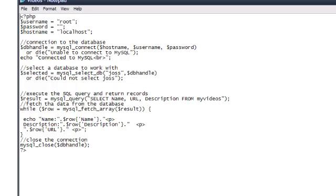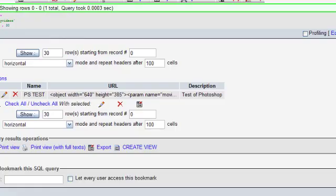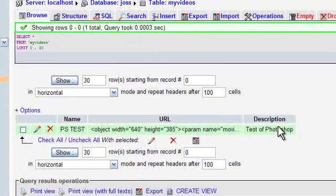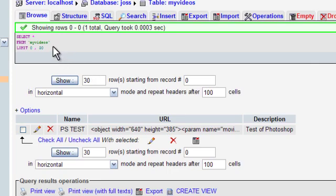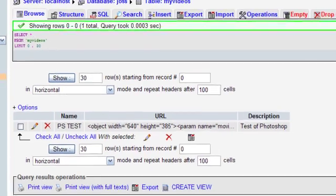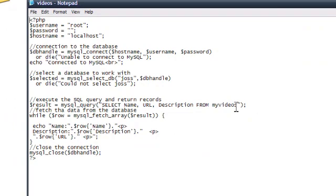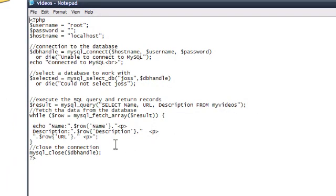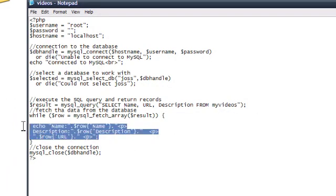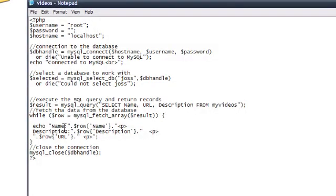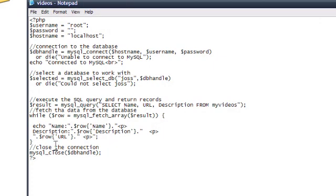So if we go back to here you see name, URL, description and the table name is my videos. Now this is the part of code which will actually bring up the data and this part here is the part which displays the data. So it will display the name first followed by a description followed by the URL and there will be no text for the URL because I just want the video to be embedded.